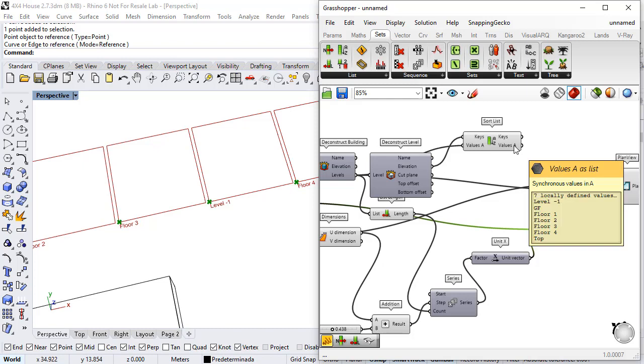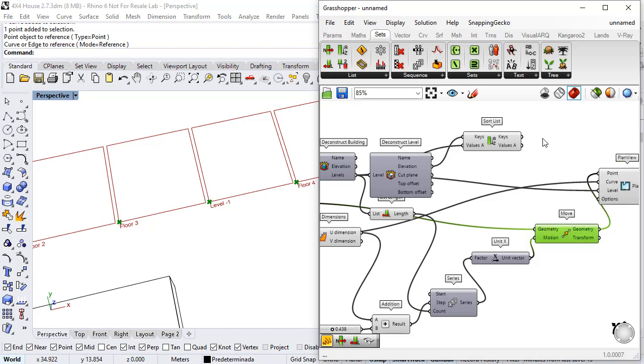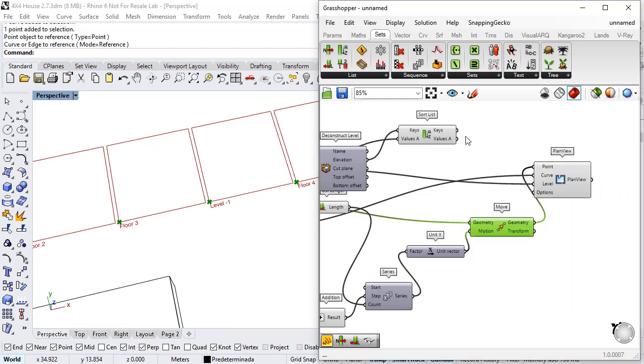What I've got here are the levels ordered by their elevation. So I just need to connect this to the levels.